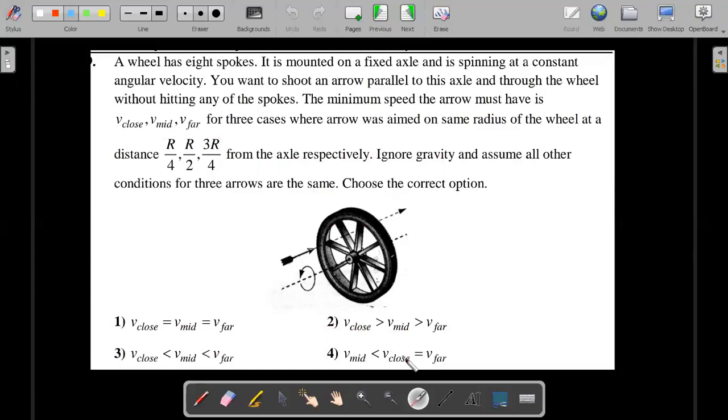So you want to give it a try — pause a minute, try to think about it, and then come forward for the solution that I am going to present.